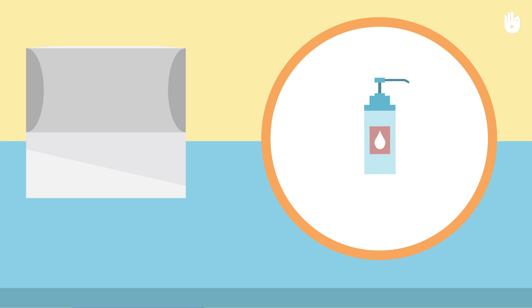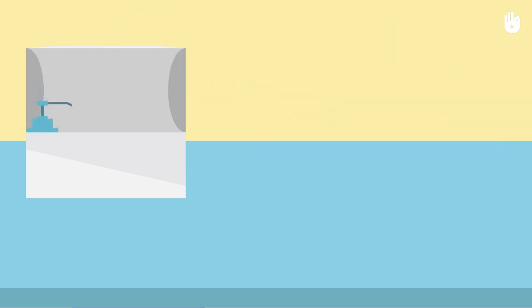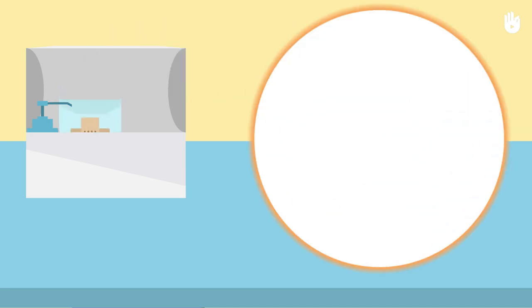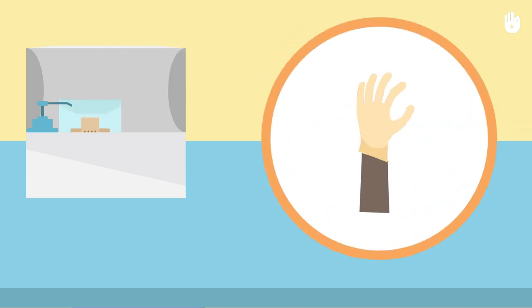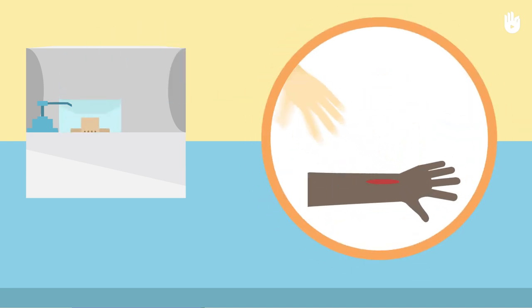Antiseptic to disinfect wounds, adhesive dressings of different sizes for minor wounds, latex gloves to avoid contact with a casualty's blood,